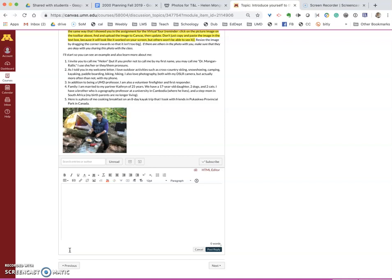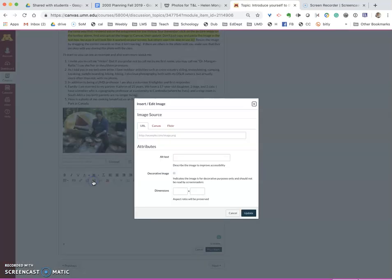I'm going to click on reply. If you're in a page you will use the same toolbar. In the toolbar you will see there's an icon that says embed image. Click on that.